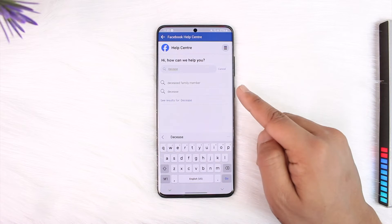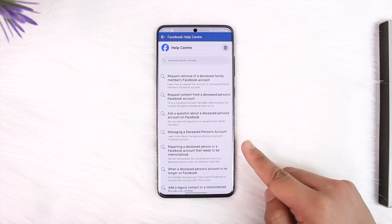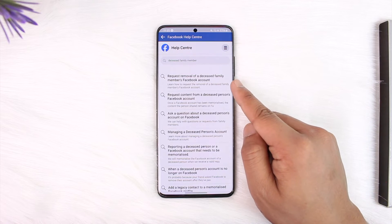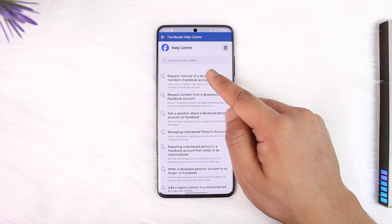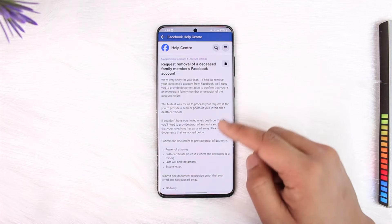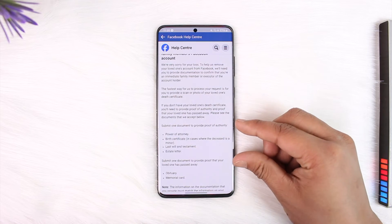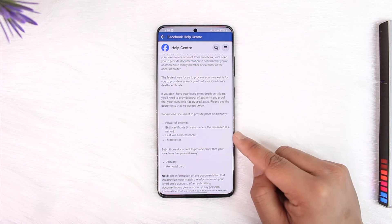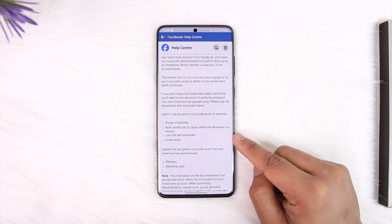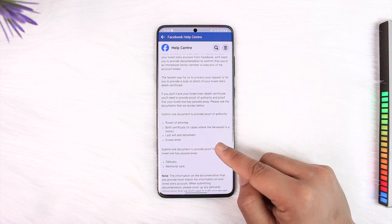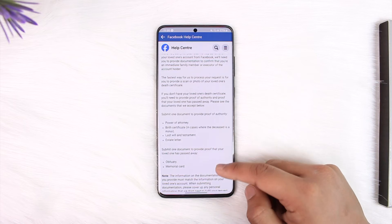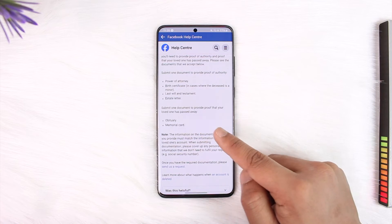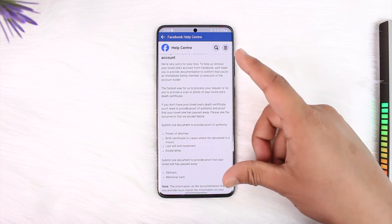Once you're in the Facebook Help Center, you'll see the search bar — type in something like 'deceased family member.' You'll find a search result for 'Request removal of a deceased family member's Facebook account.' Tap that link. You'll need to submit one document proving authority (such as power of attorney, birth certificate, or last will and testament) and one document proving your loved one has passed away, such as an obituary or memorial card.